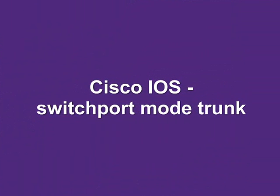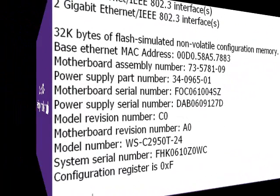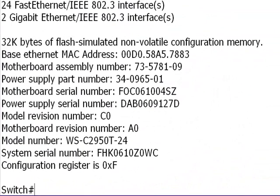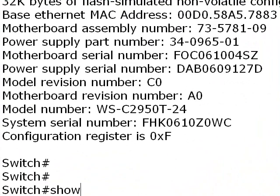Hi, it's Paul Browning from howtonetwork.net. We're going to look at a Cisco IOS command called switchport mode trunk. You're going to need to know this for the CCNA exam, and pretty much any Cisco exam actually.